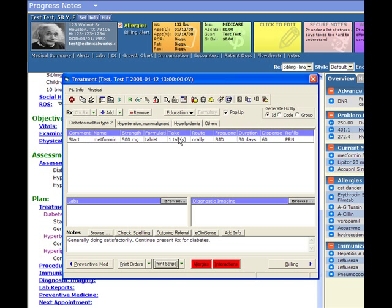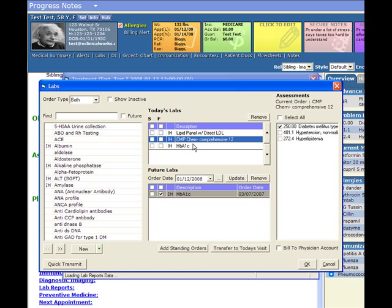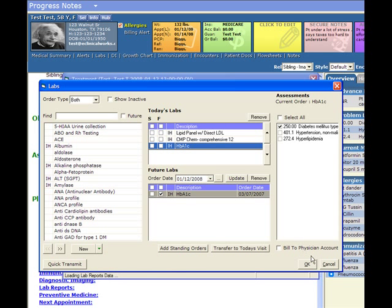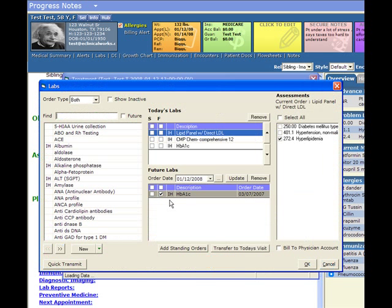Now those labs are ordered. We can see that here. Let's click on the beaker — we can choose the beaker or the lab browse button, but we'll choose the beakers here. And there are those labs that we ordered. You can see that they have the proper diagnosis associated. The same thing happens if we click on this browse button next to the lab window — exact same window.